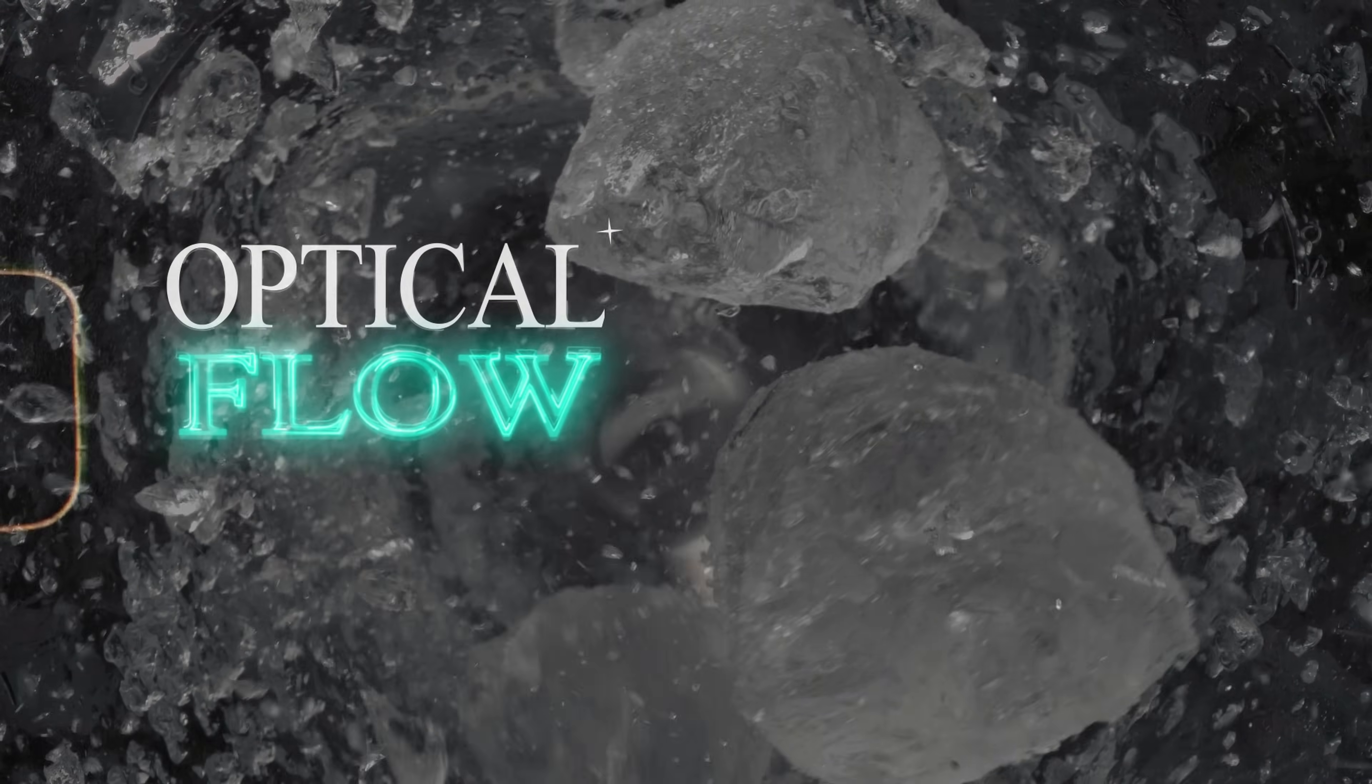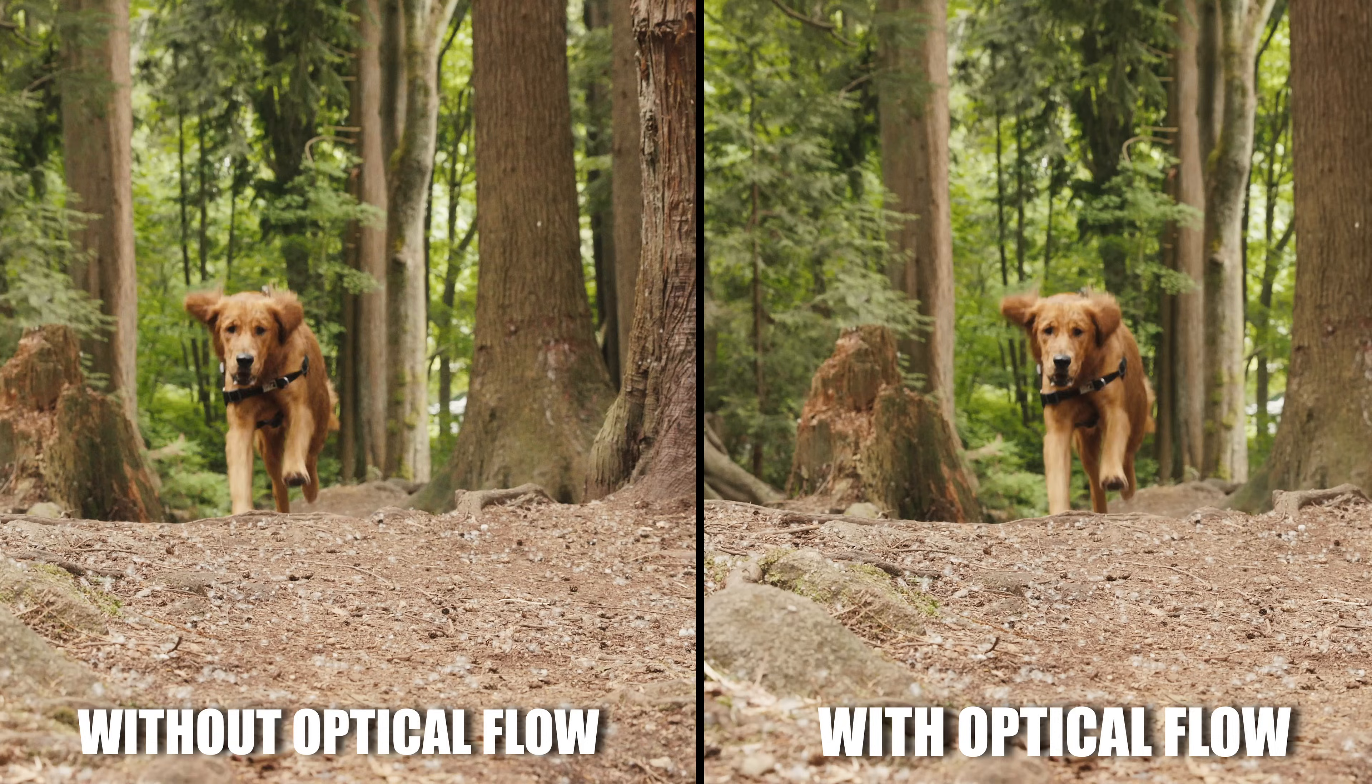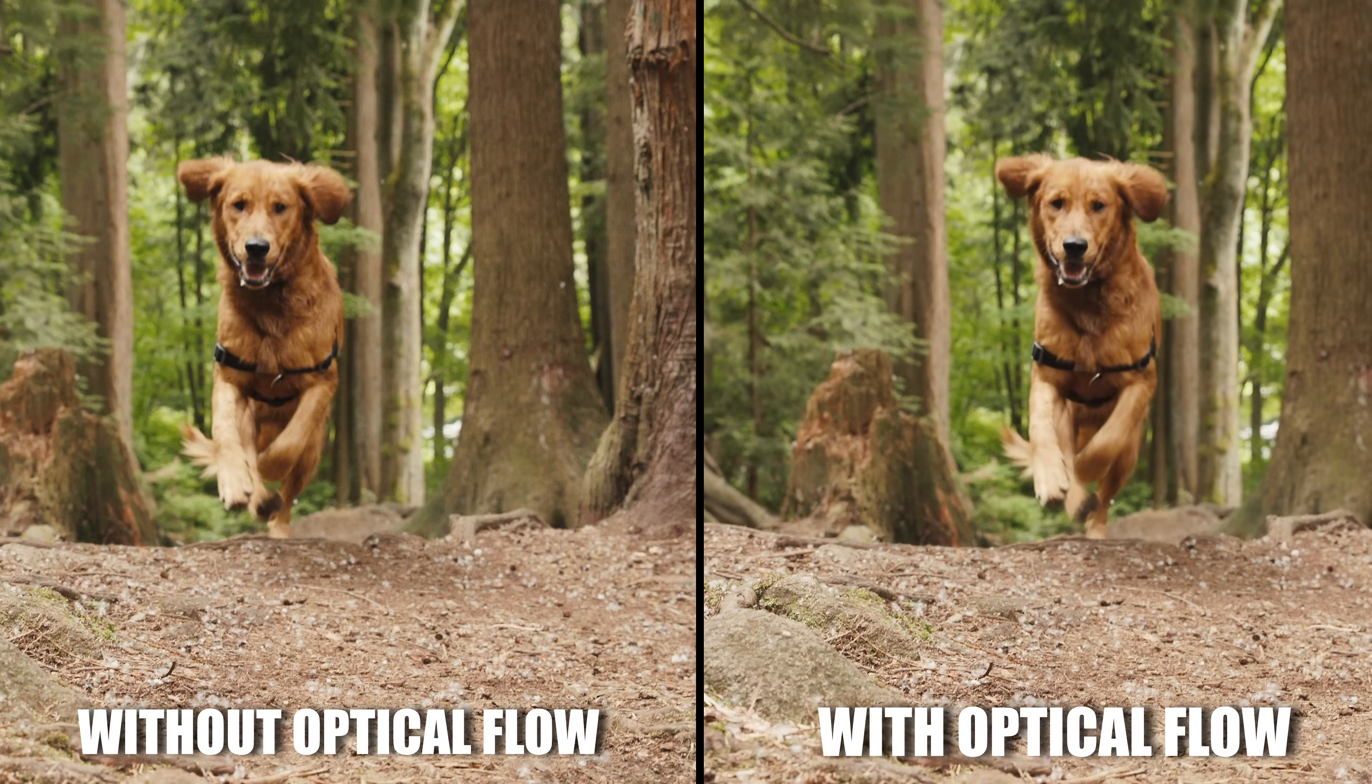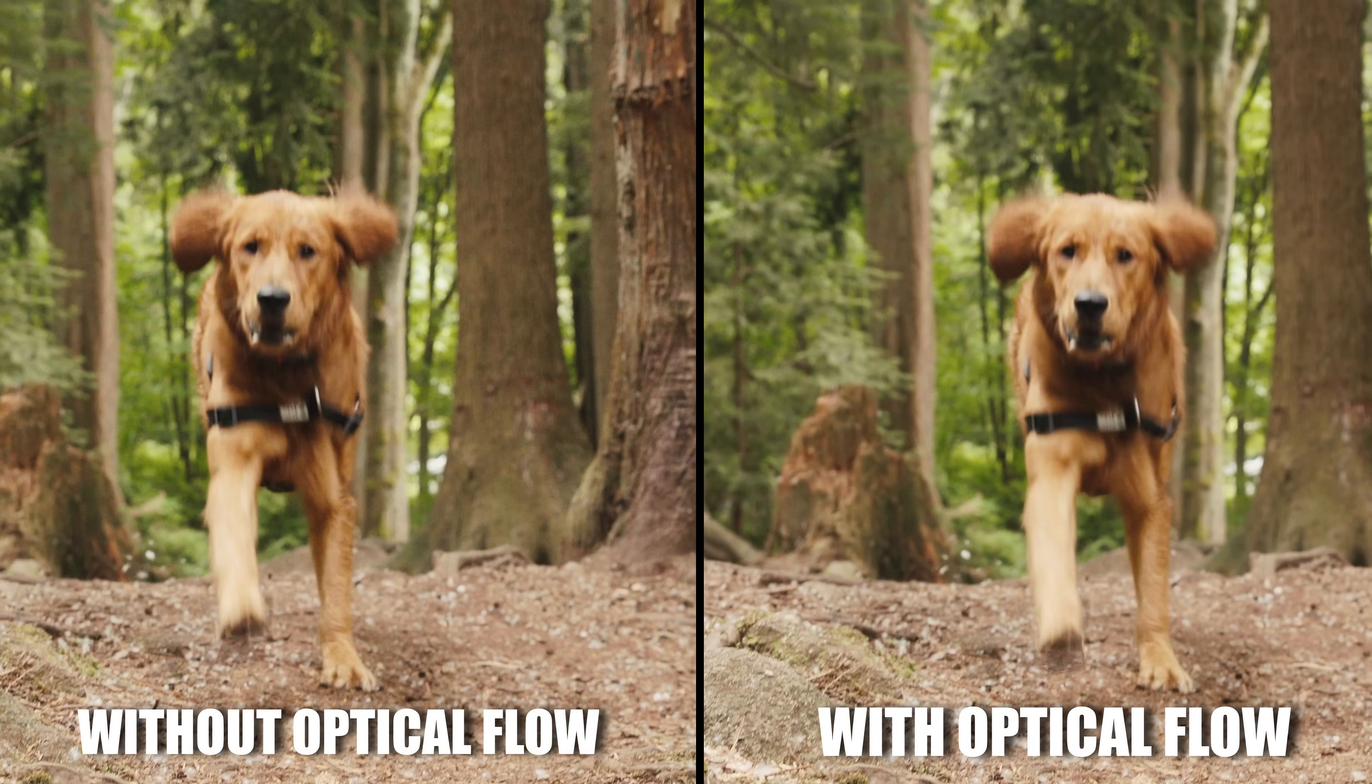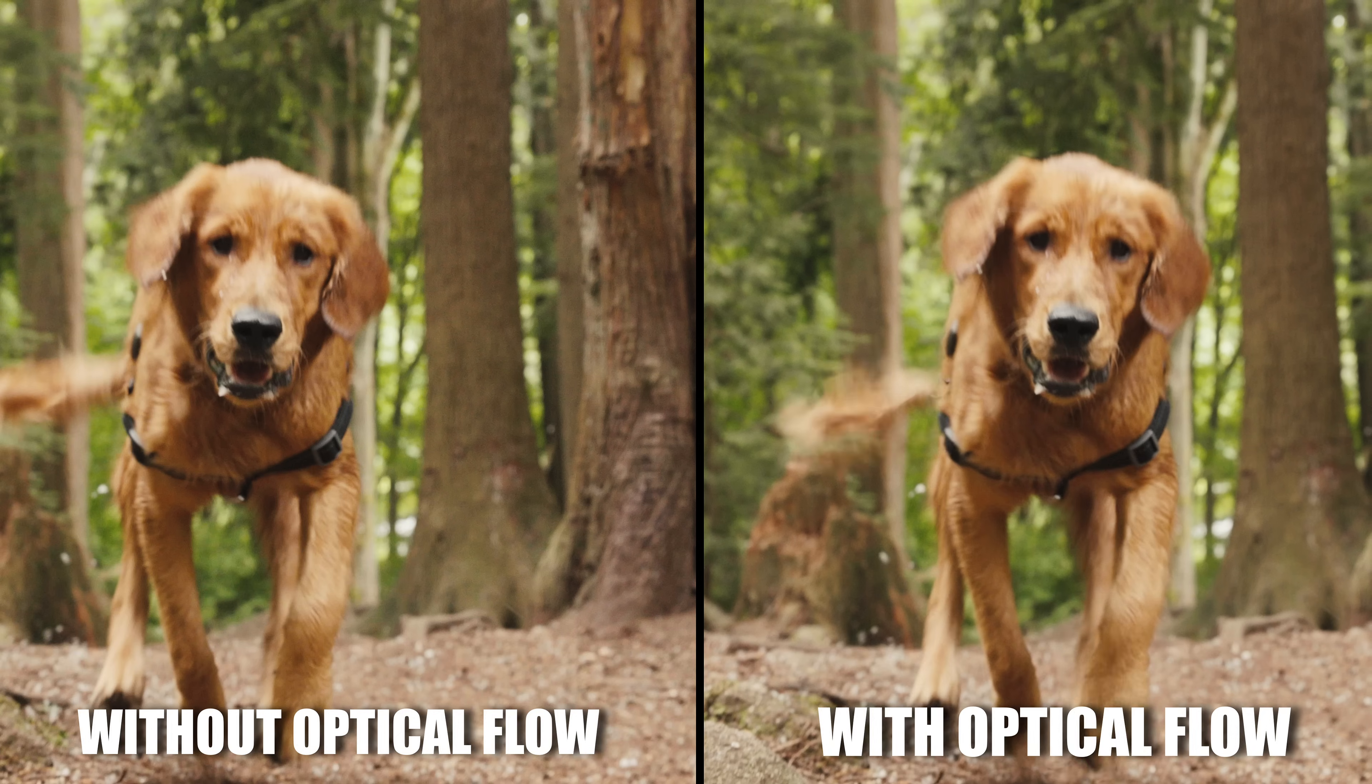Optical Flow. If you liked the previous feature, this one is equally impressive. Do you want to apply slow motion to any video, regardless of whether it was recorded at 24, 25, or 30 FPS?